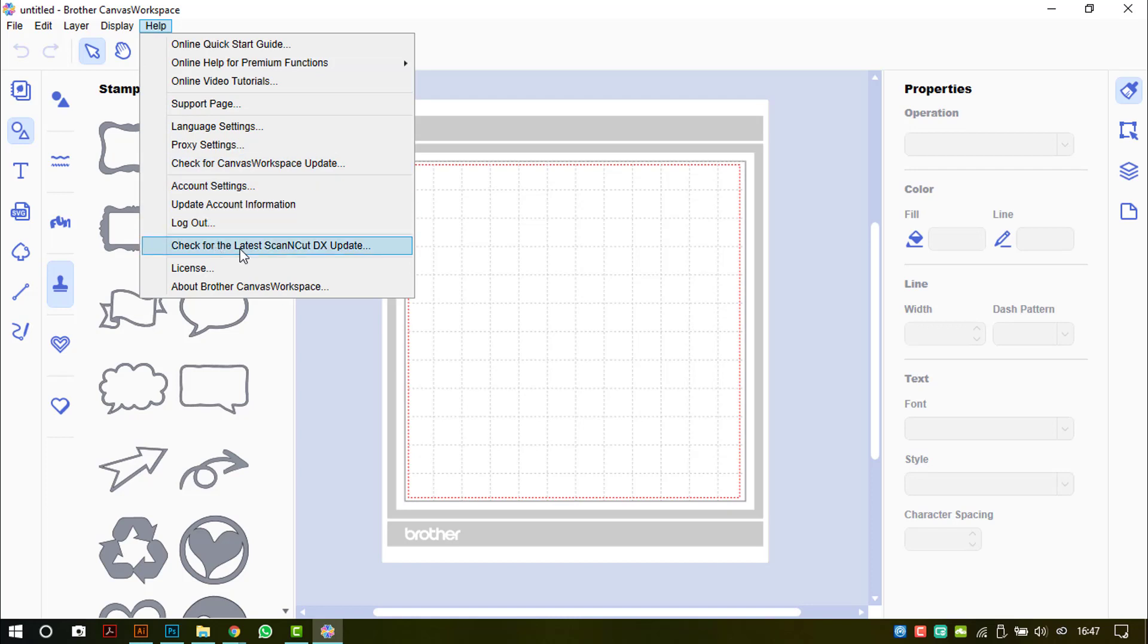And the last is to check for updates on the Scan and Cut DX machine, which again is coming out later this year. I am not entirely sure when at the moment, but again I will try and find out.